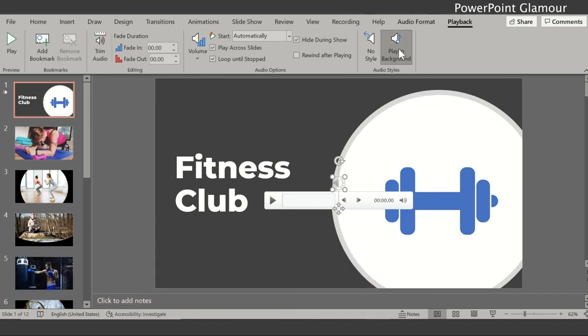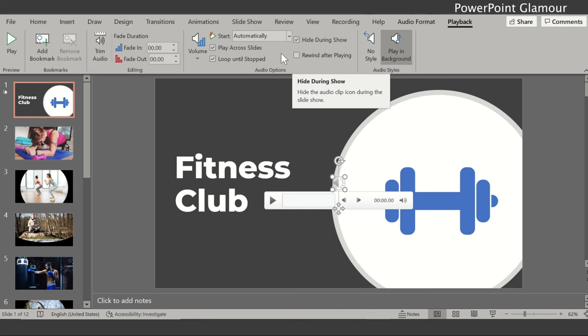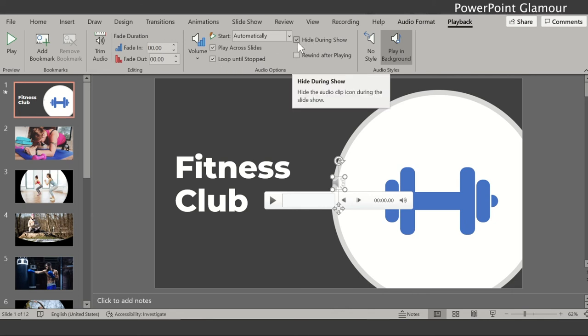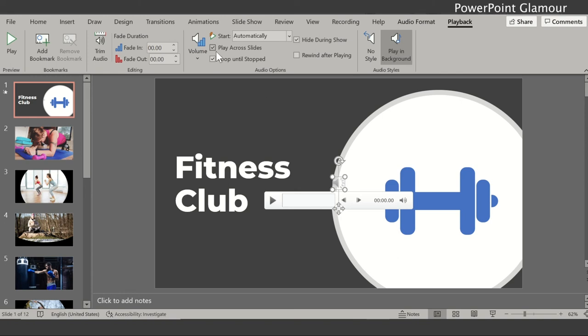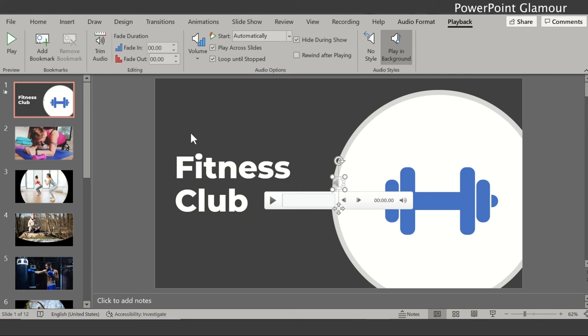So out of these options what we need to do is click on play in background. Just click on this option and when you click on this all these options get enabled: play across slides, loop until stop, hide during show. So what happens is this option, once you click on the show, this option disappears. And when you select this option play across slides, it will play across all the slides. So let's see if that's correct.